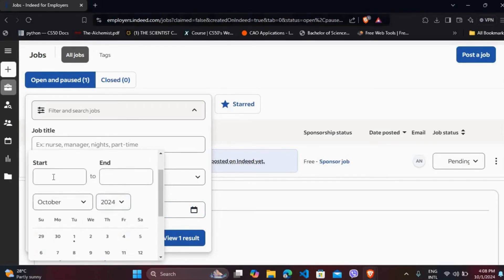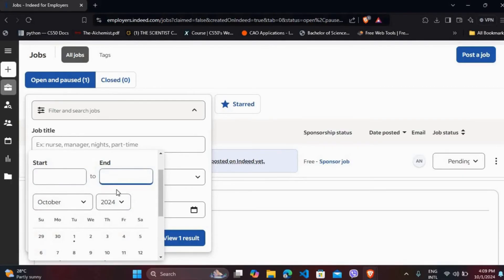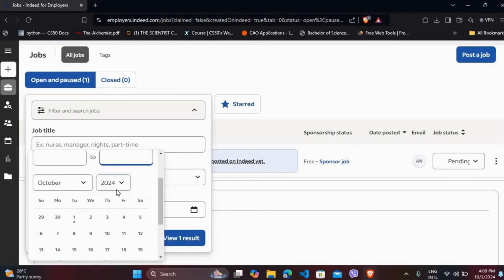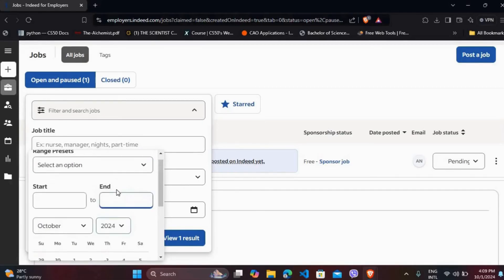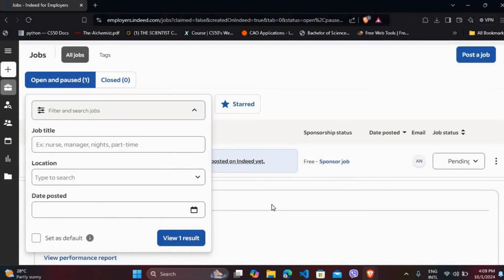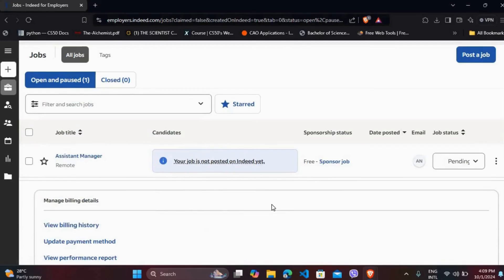You can even select the timeline and select the starting date and the end dates. You can apply the filters and you'll find the job postings during this window. So that's it, that's how you can find your old job postings in Indeed.